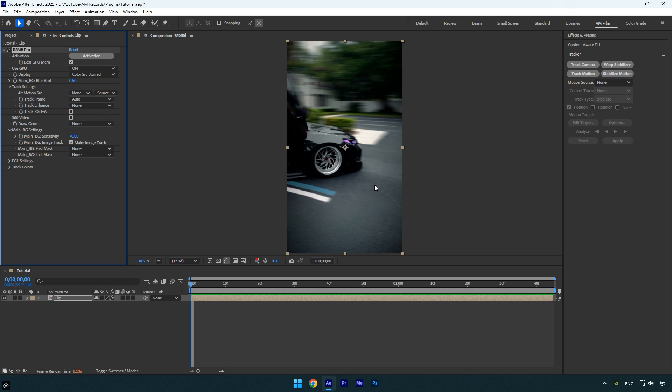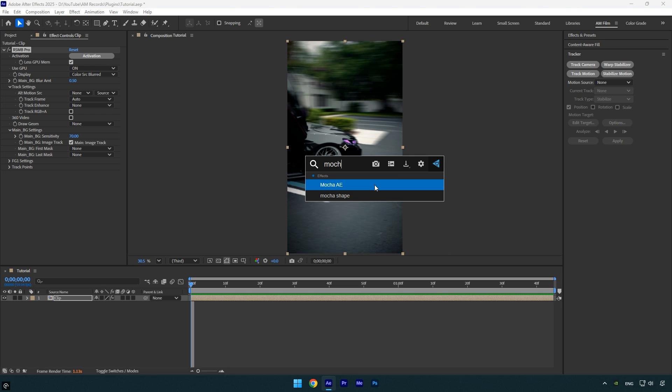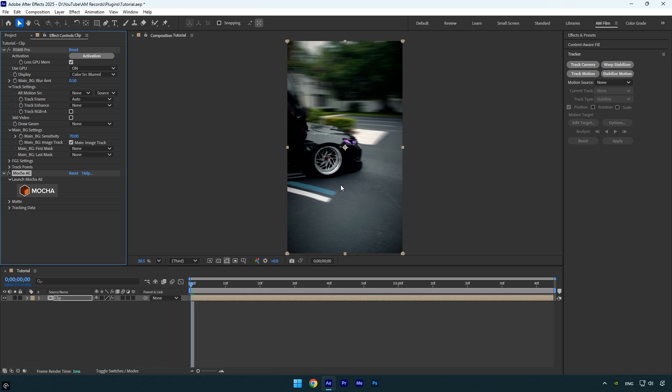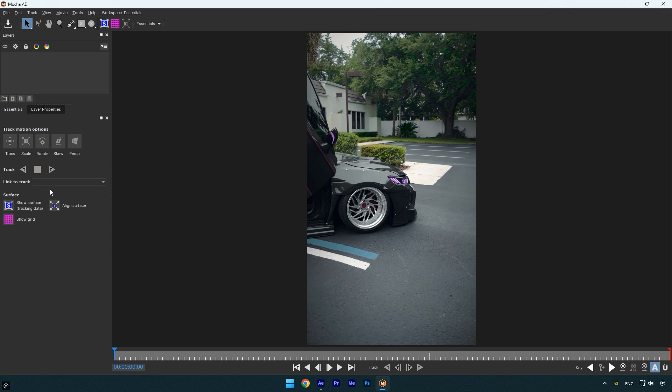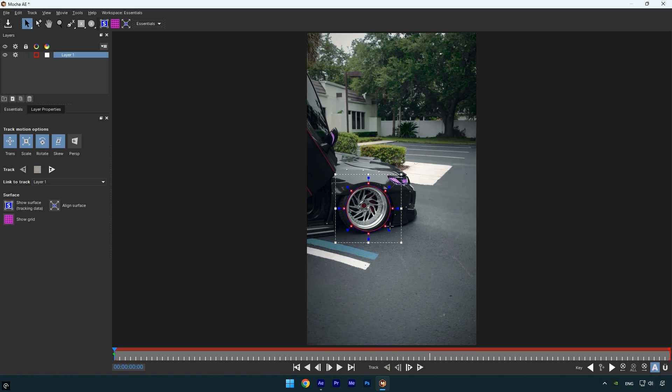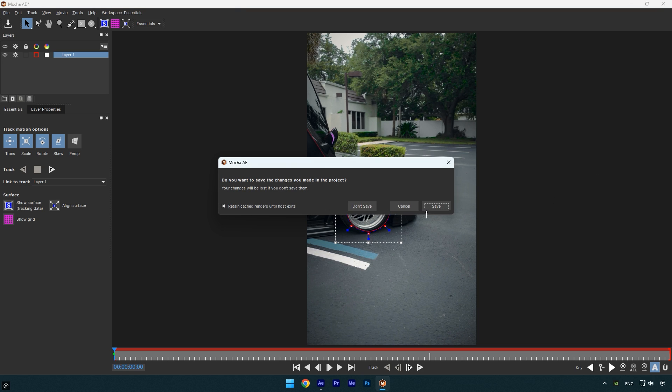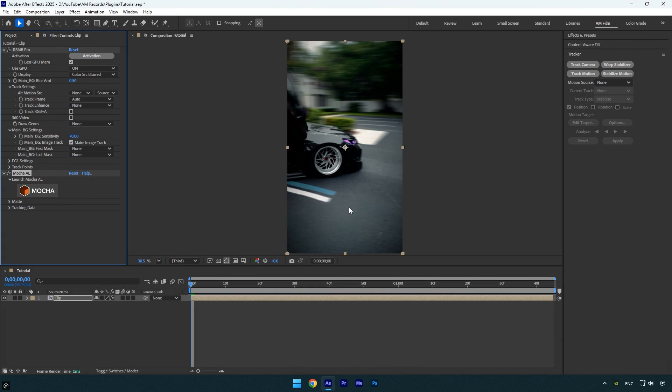The second essential plugin on my list is, of course, Mocha AE. Without it I'd probably spend hours trying to get clean and smooth masking and tracking. As many of you already know, After Effects built-in mask tracking isn't the most reliable and I really hope that gets improved in the future. Mocha AE saves me a lot of time and gives me precise control, which is why it's a must have in my workflow.